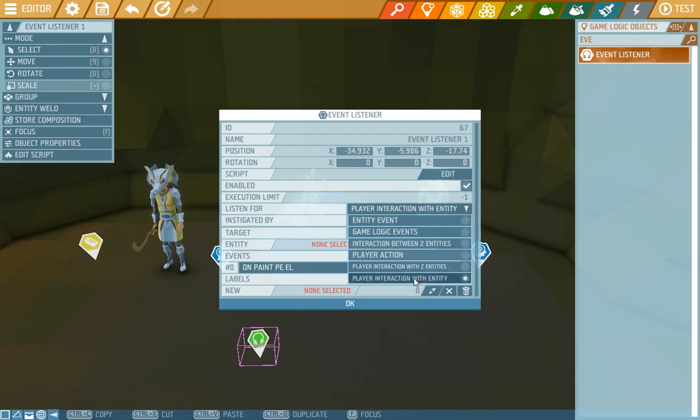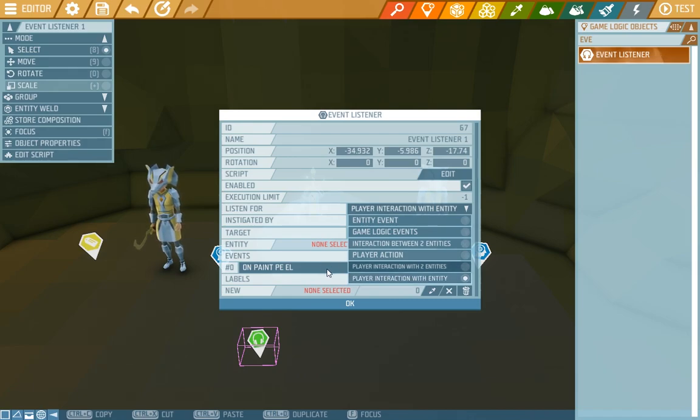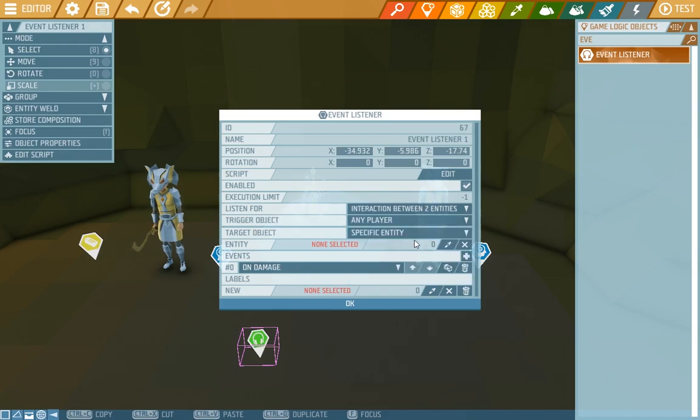A player interaction with entity is the most used really. There's for instance on paint as we can see on default. We'll take the interaction between two entities.